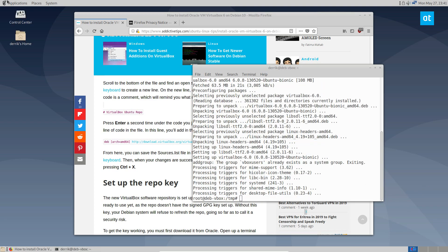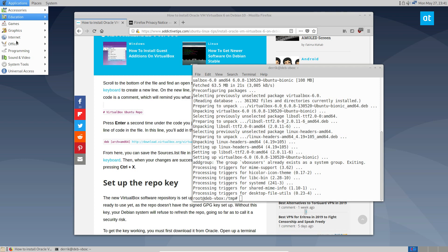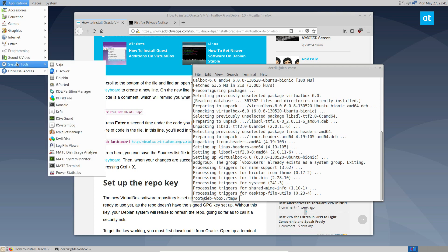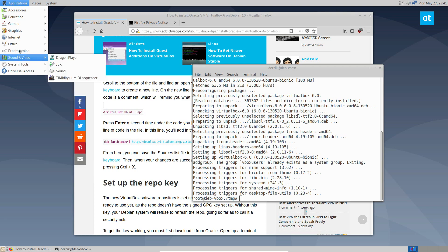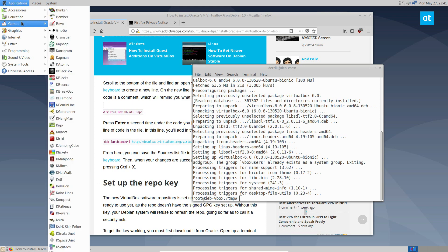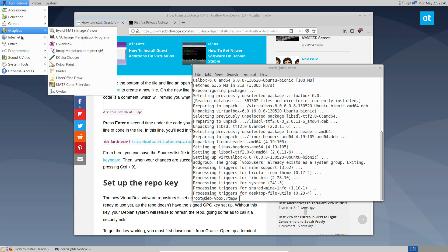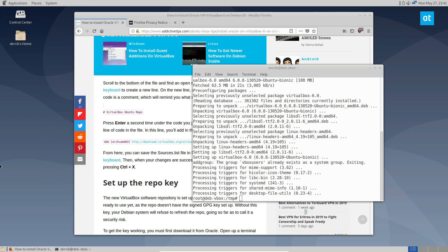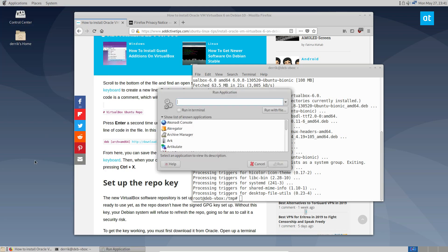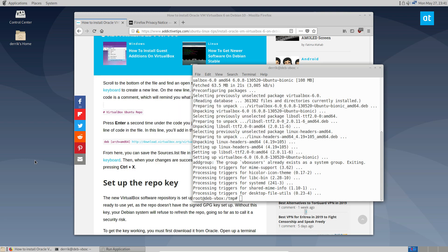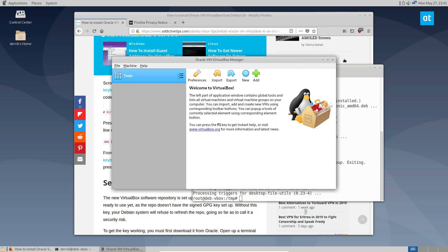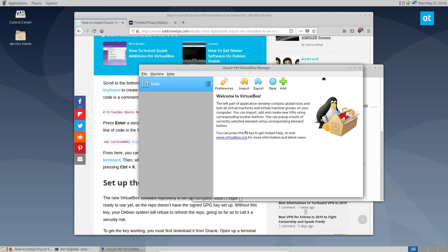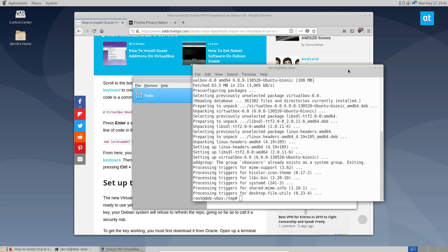Now that the installation is done, we can go ahead and launch the app. Sometimes it shows up in accessories or system tools or development stuff. I'm not seeing it in here, but it is on here. So let's just do VirtualBox and it will open up. So now we have Oracle VM VirtualBox on Debian 10.